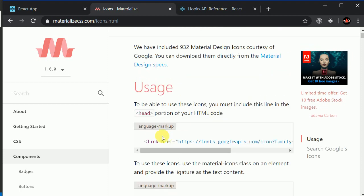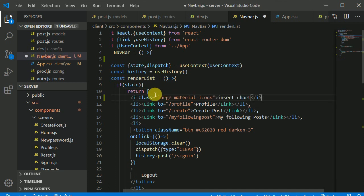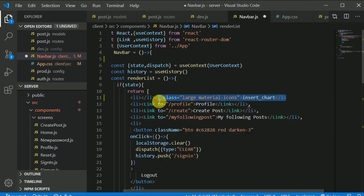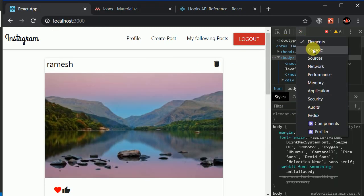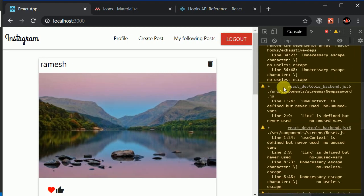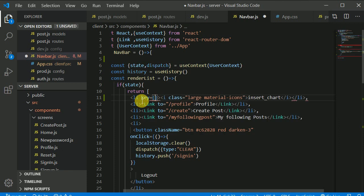Make sure you have the Materialize link in the head of your index.html file. Now we can put this icon inside an `<li>` tag. Looking at the console, we can see a warning saying we should add a key, so let's add a key to each list item.